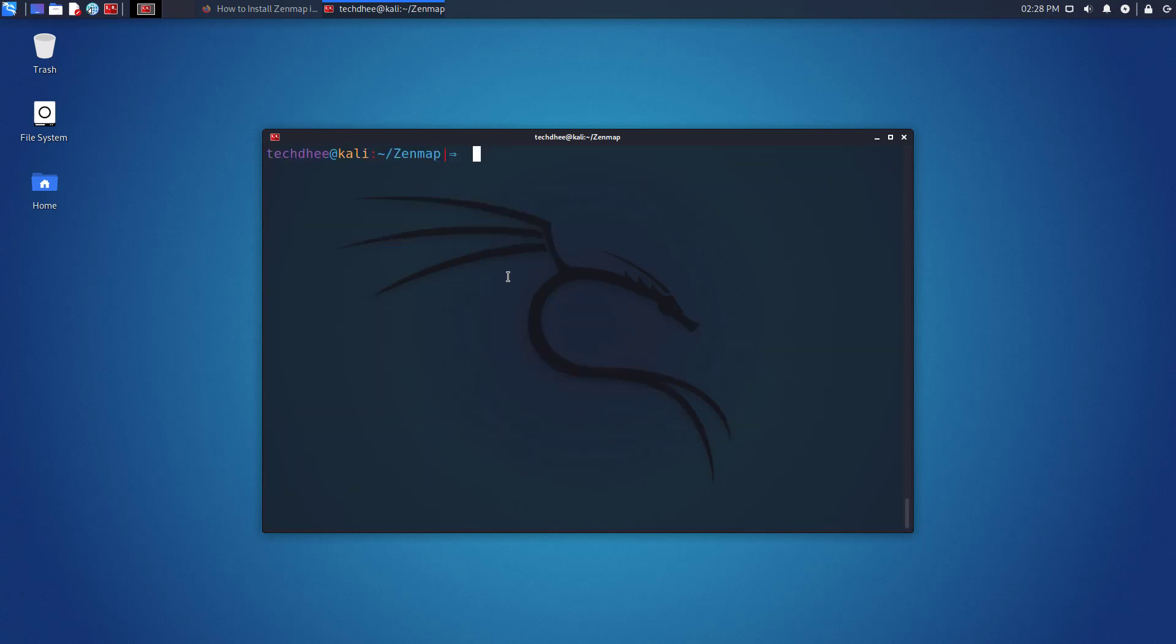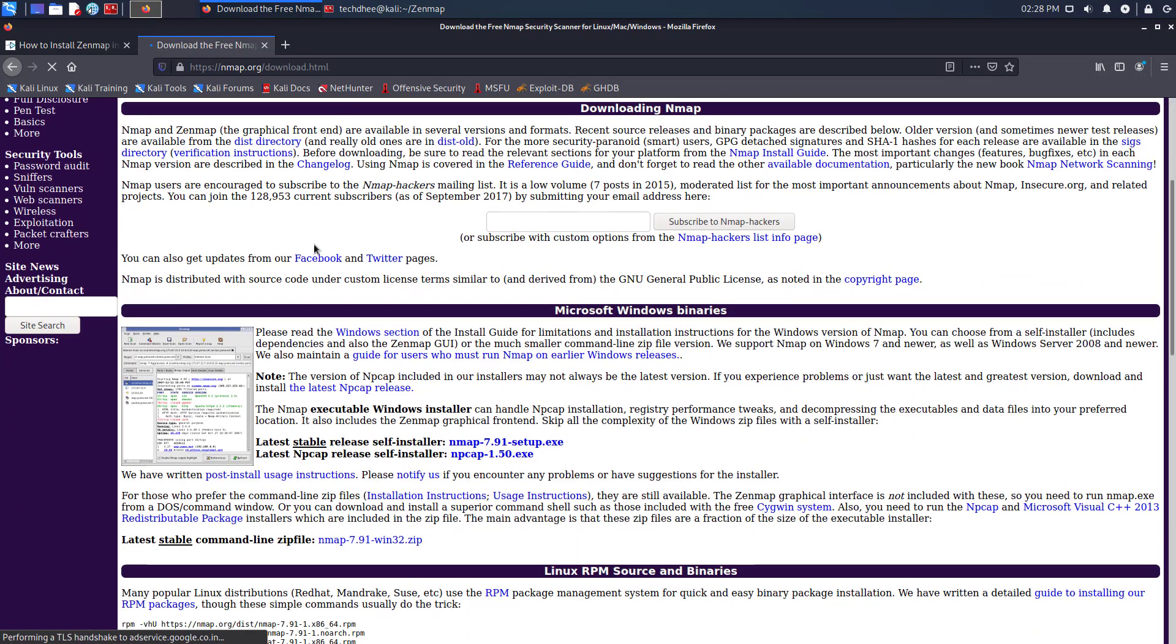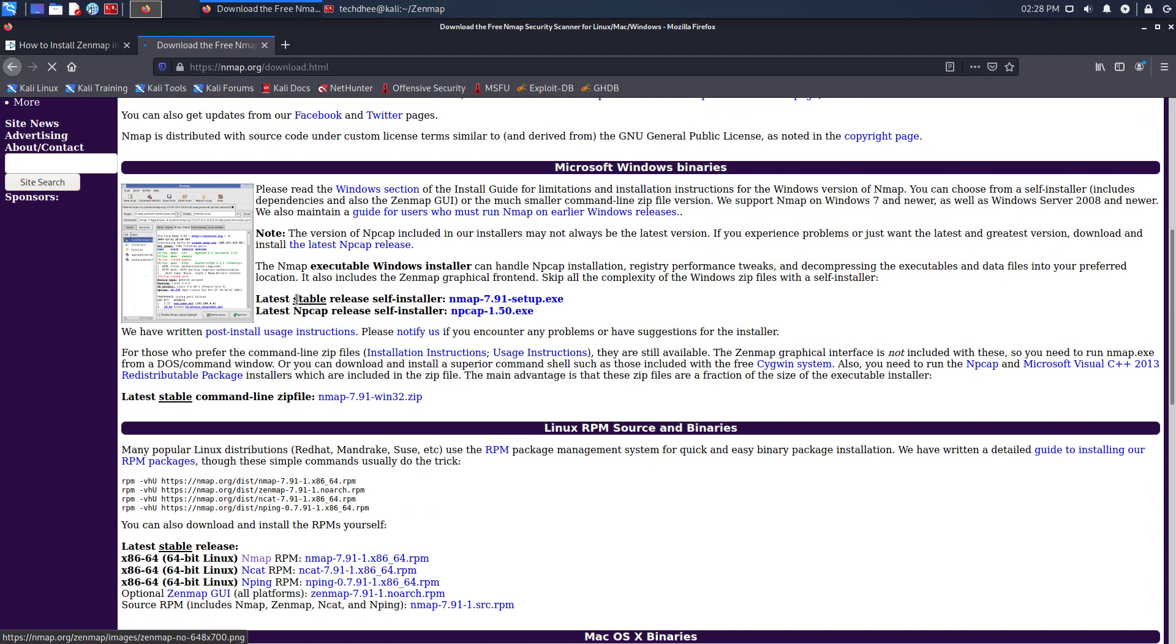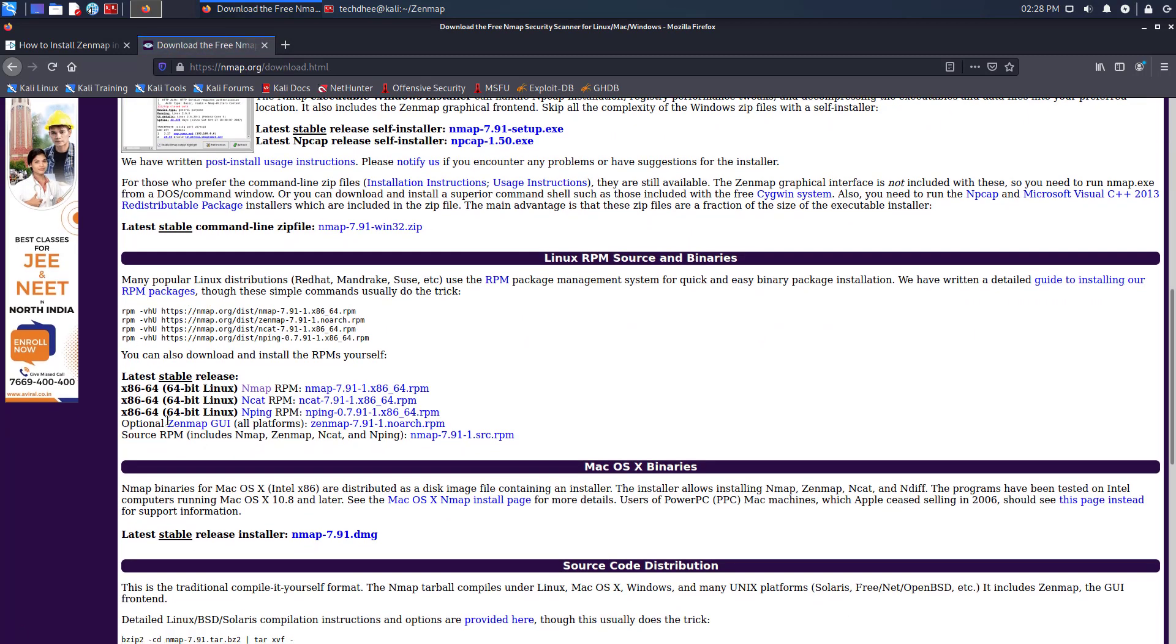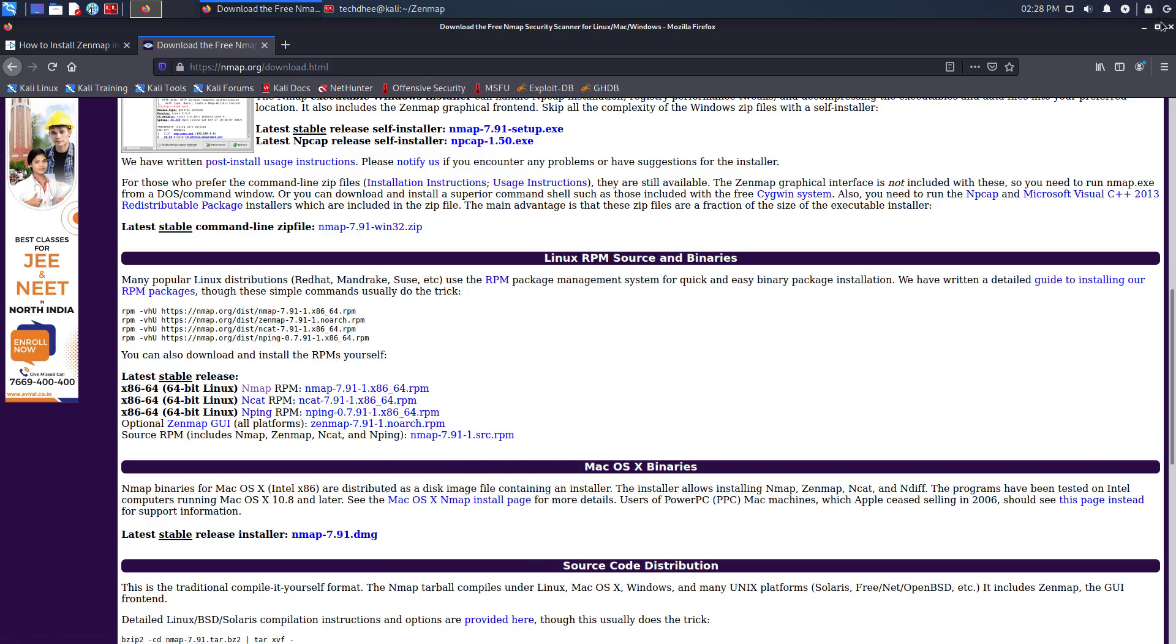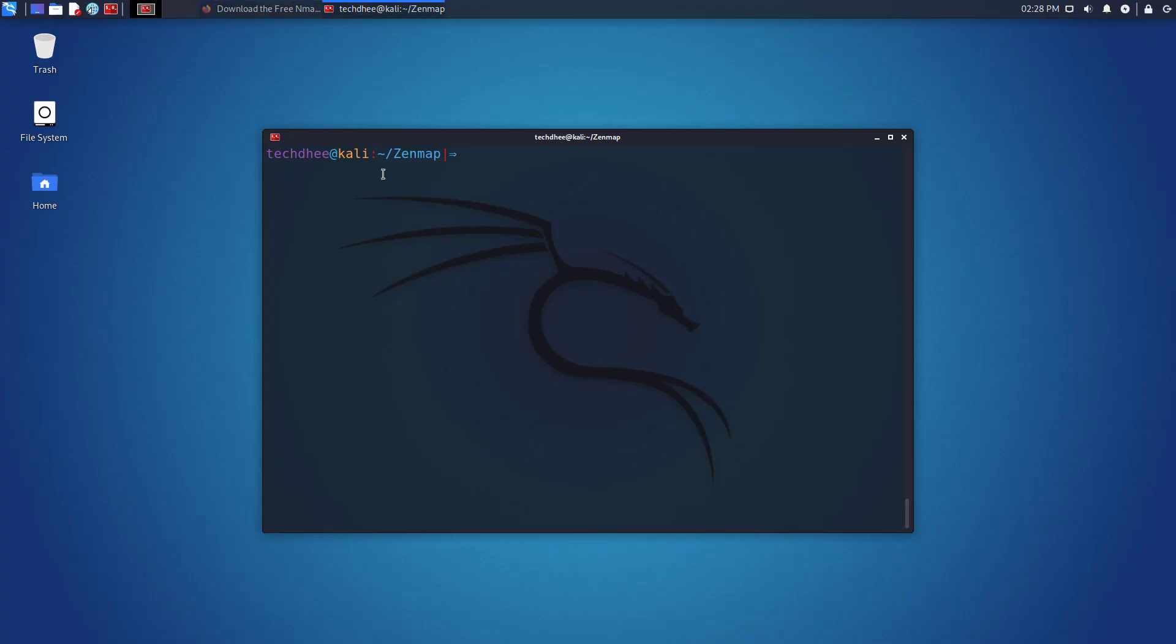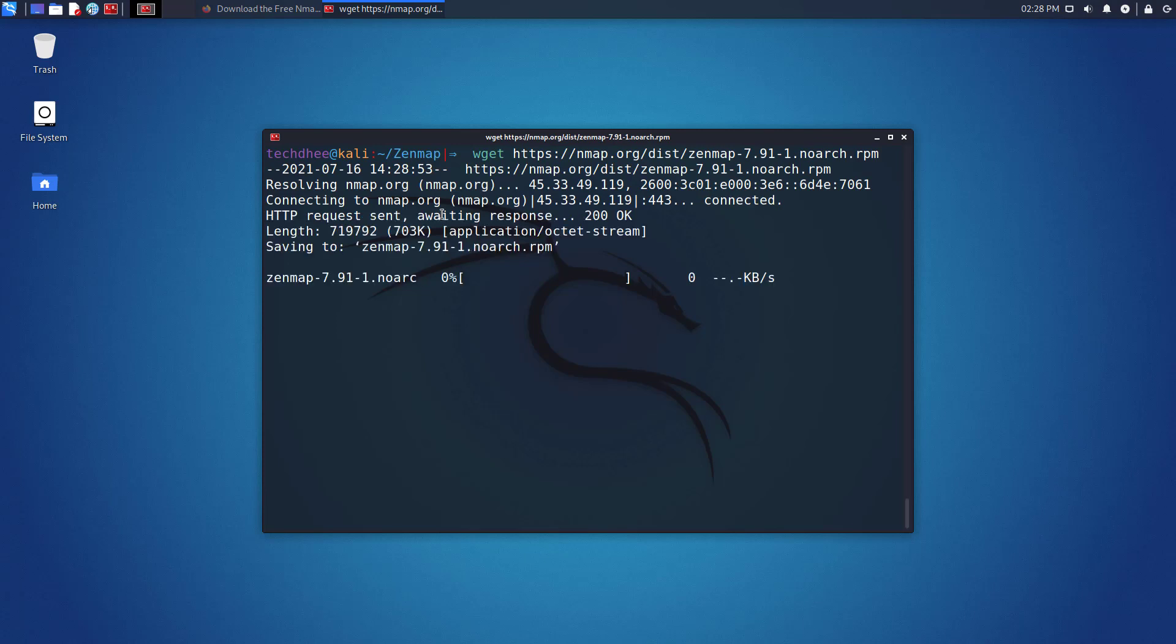Now we have to download the Zenmap from the official website. Here click on download. And find the optional Zenmap graphical user interface, all platforms. Here you have to just copy the link.